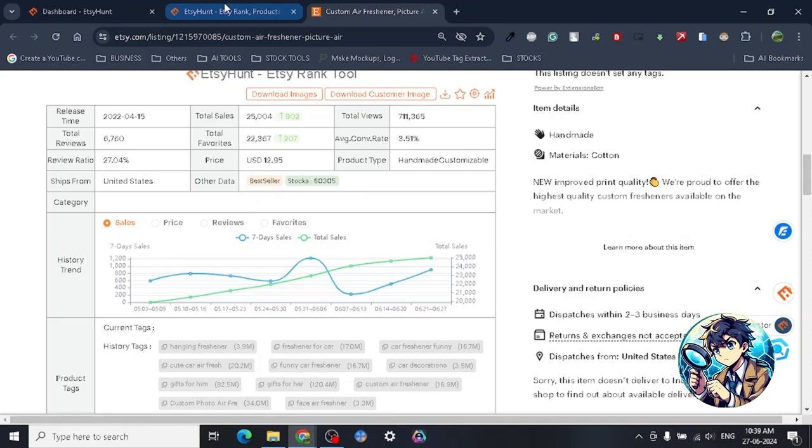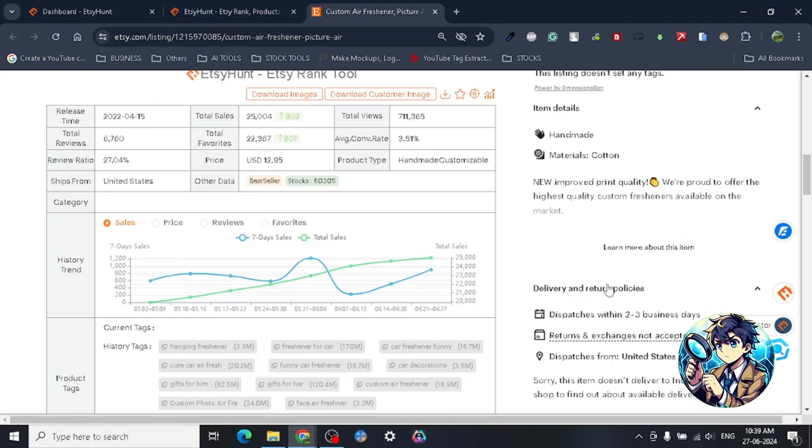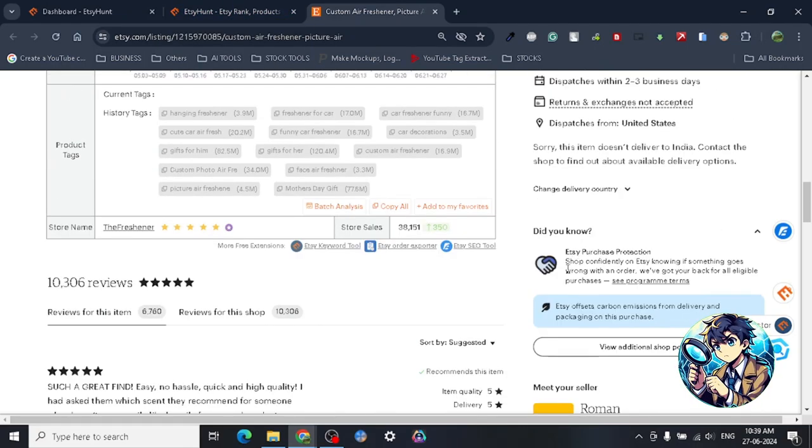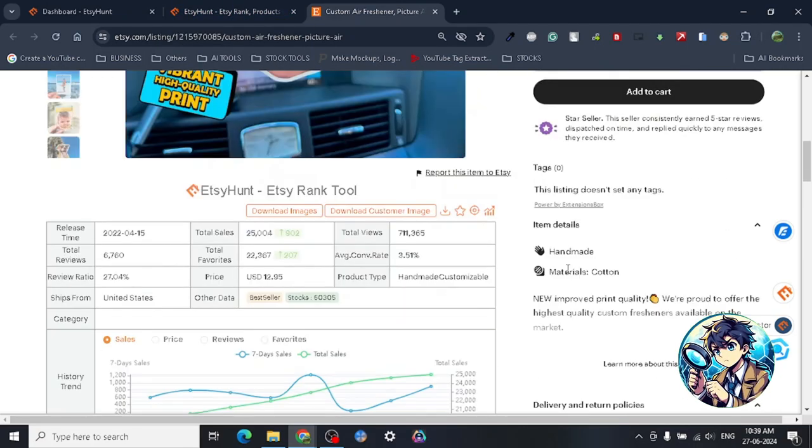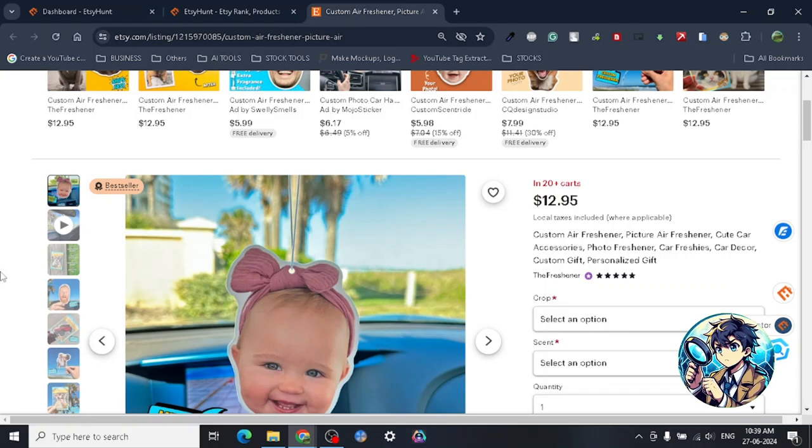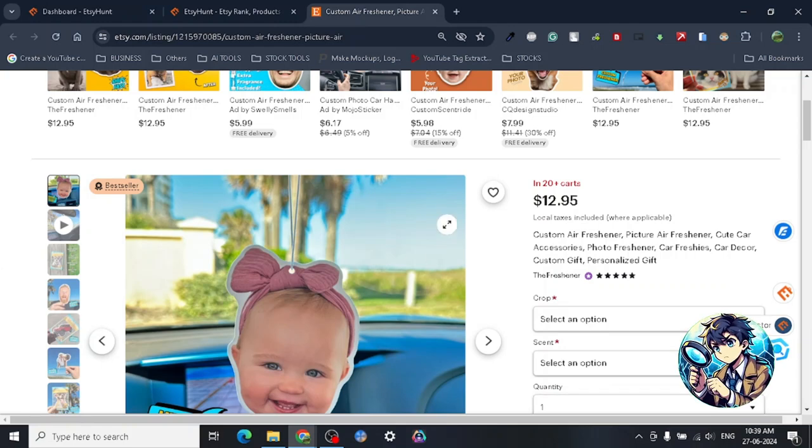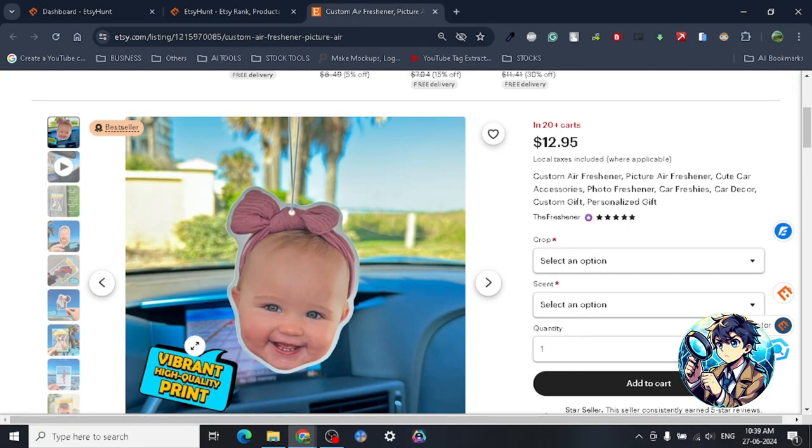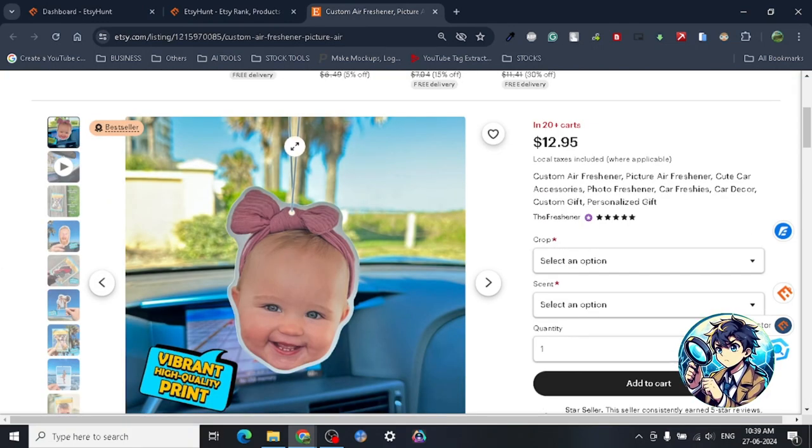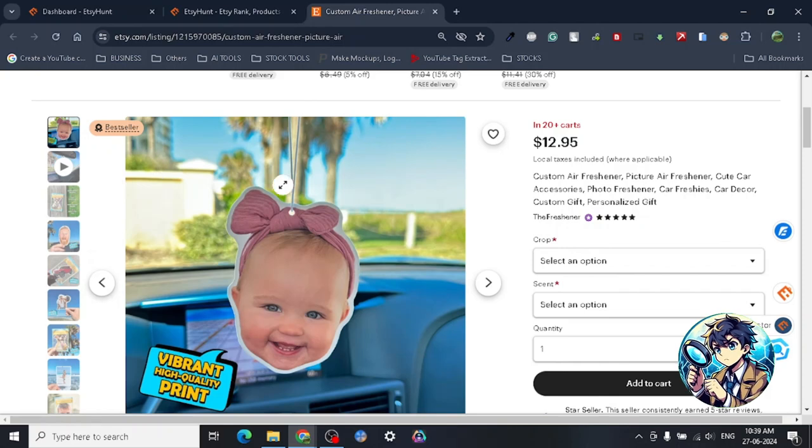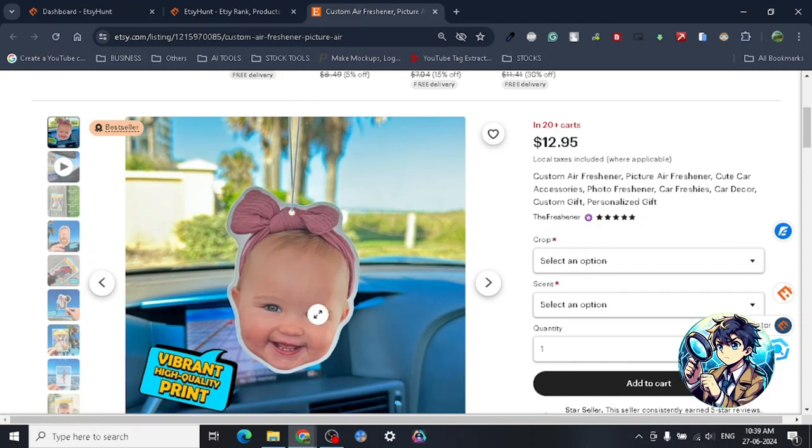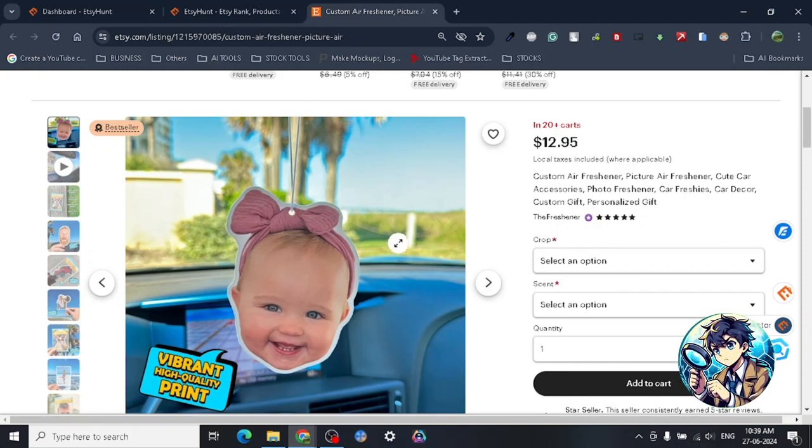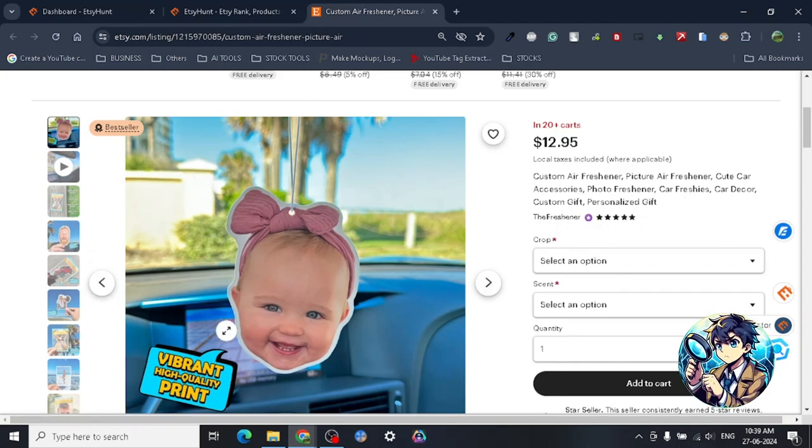The extension is Etsy Hunt. This particular product is doing amazing numbers. This is basically a print-on-demand product. If you guys are interested in making custom air fresheners, please comment below. I will do all the research and try to find some way to do these things.